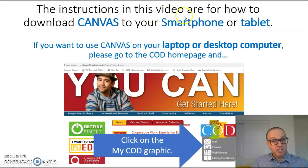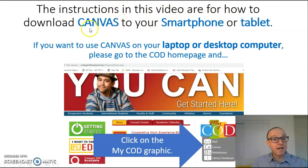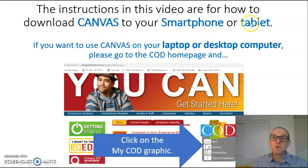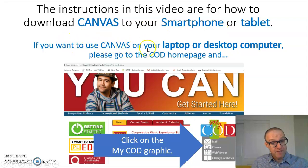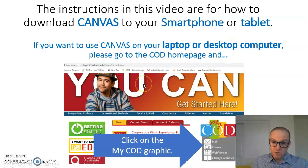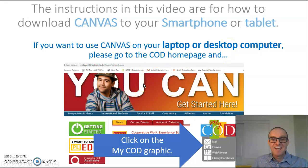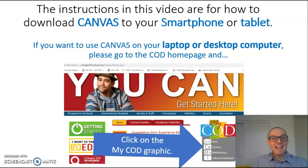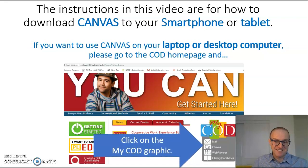The instructions in this video are for how to download Canvas to your smartphone or tablet. If you want to use Canvas on your laptop or a desktop computer, please go to the COD home page and click on the My COD graphic.